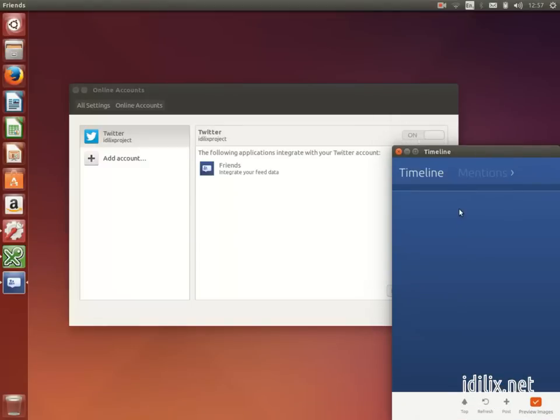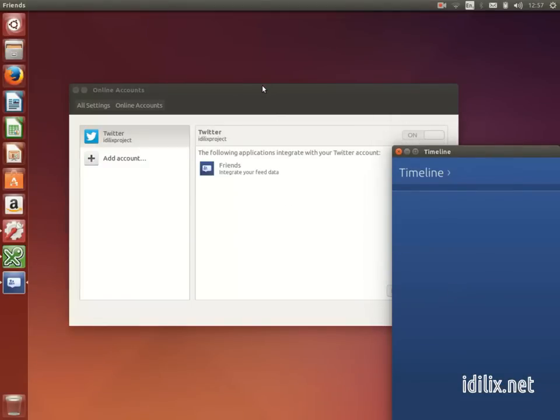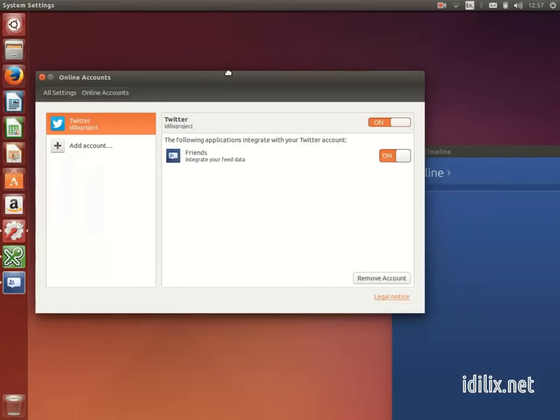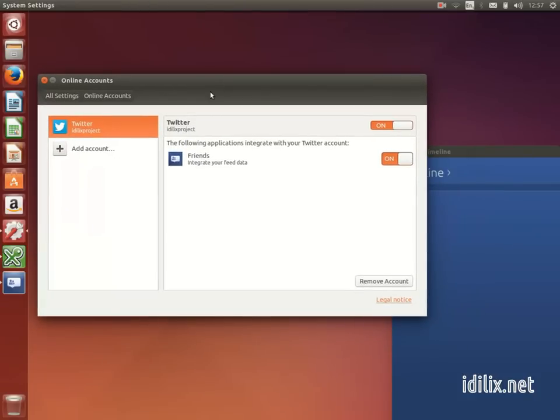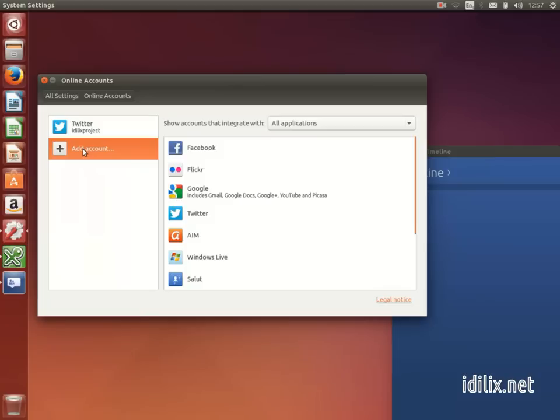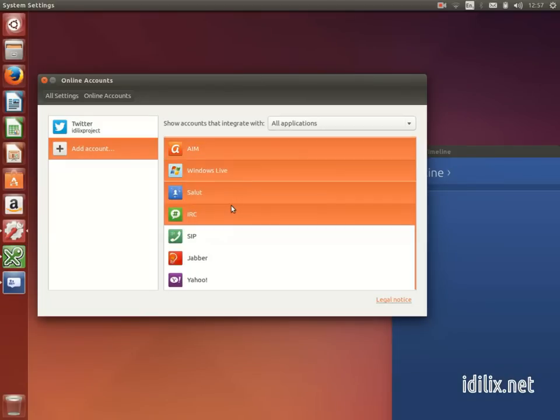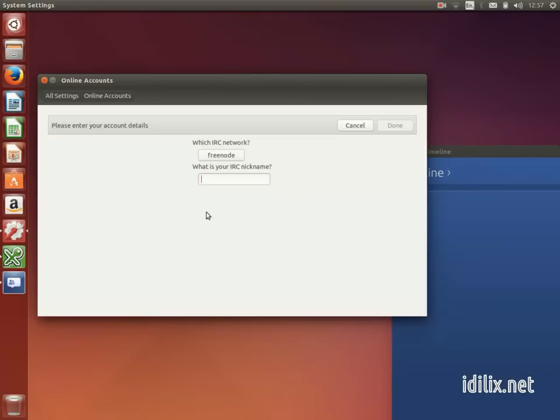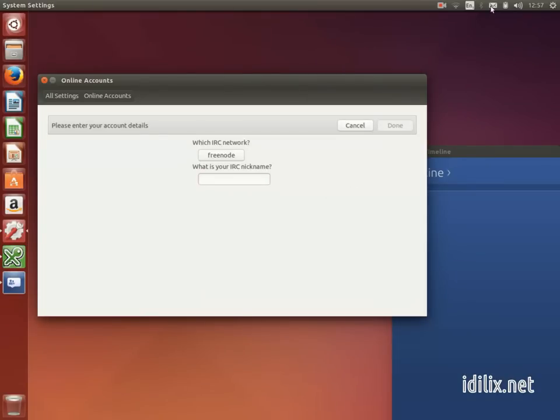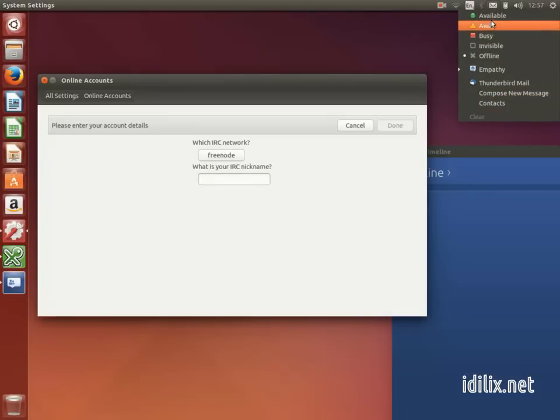Note that once you configure an online account, a new envelope menu will appear at the top right hand side of your screen. There you will see notifications about incoming messages and will be able to choose your status.